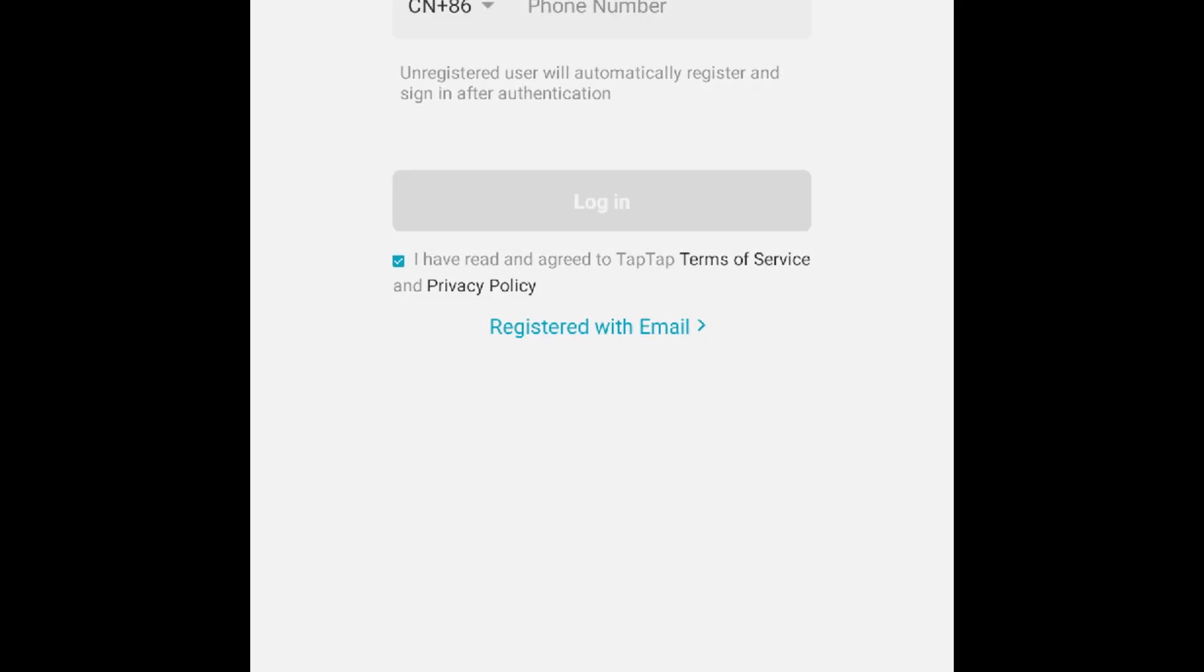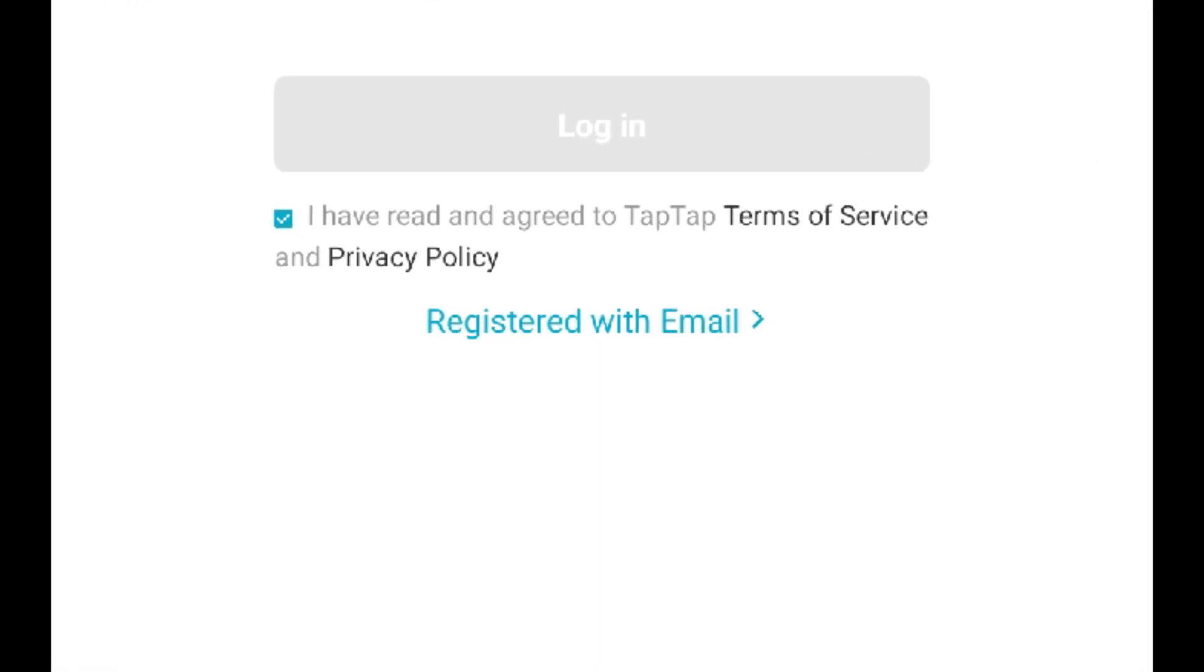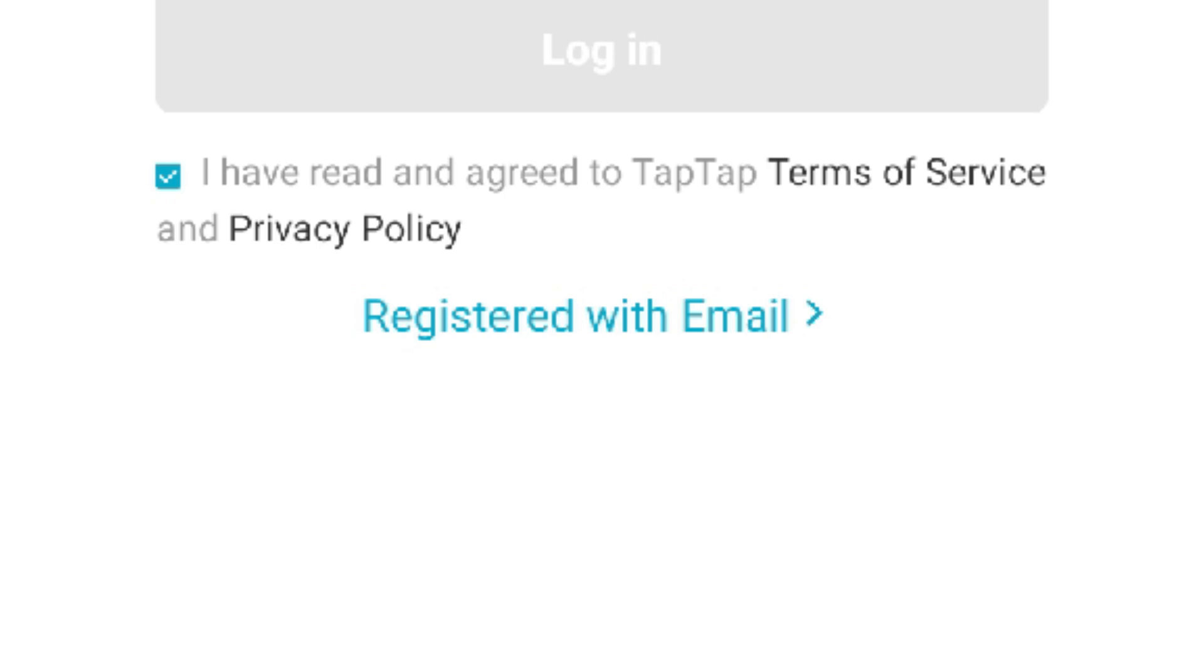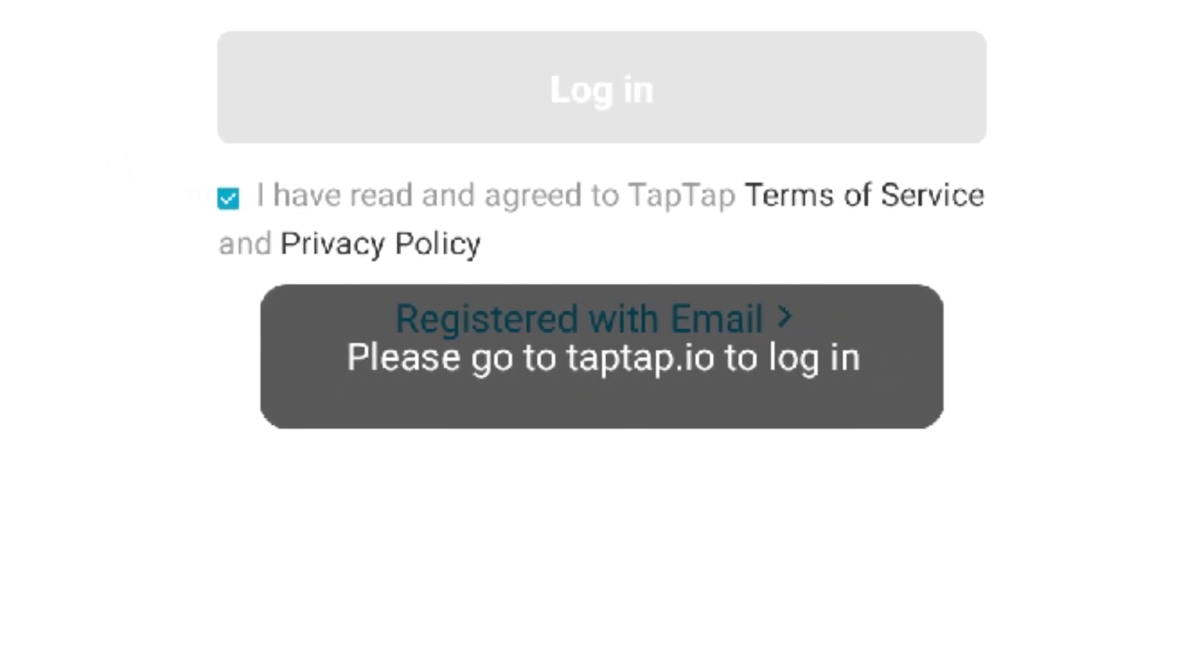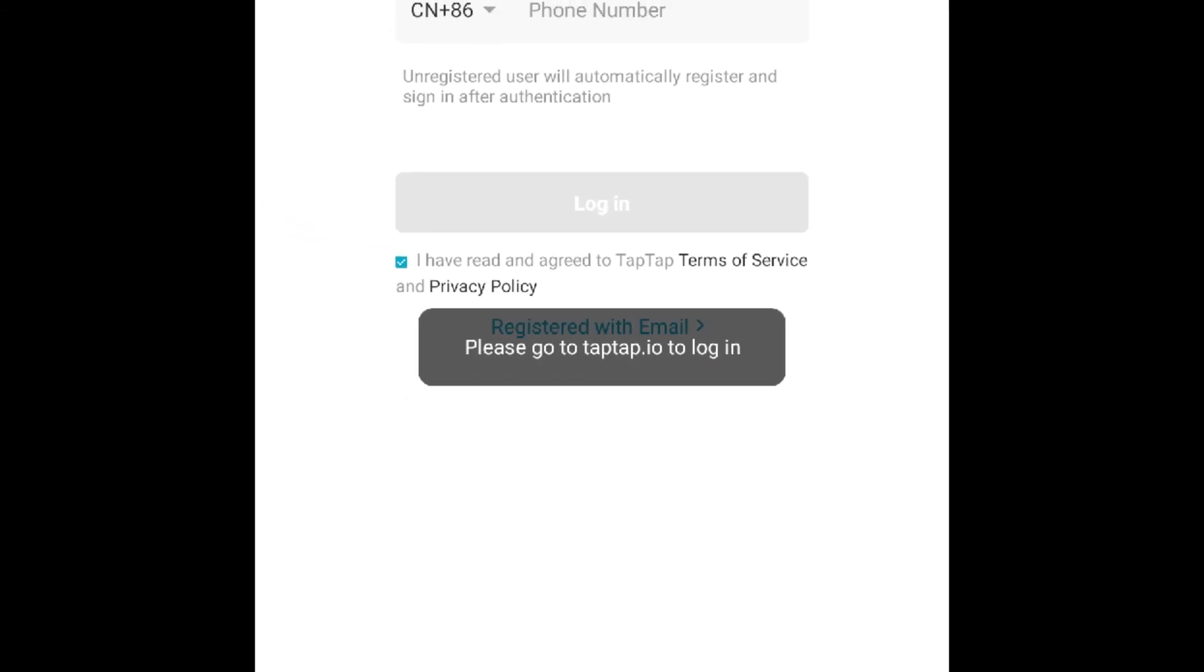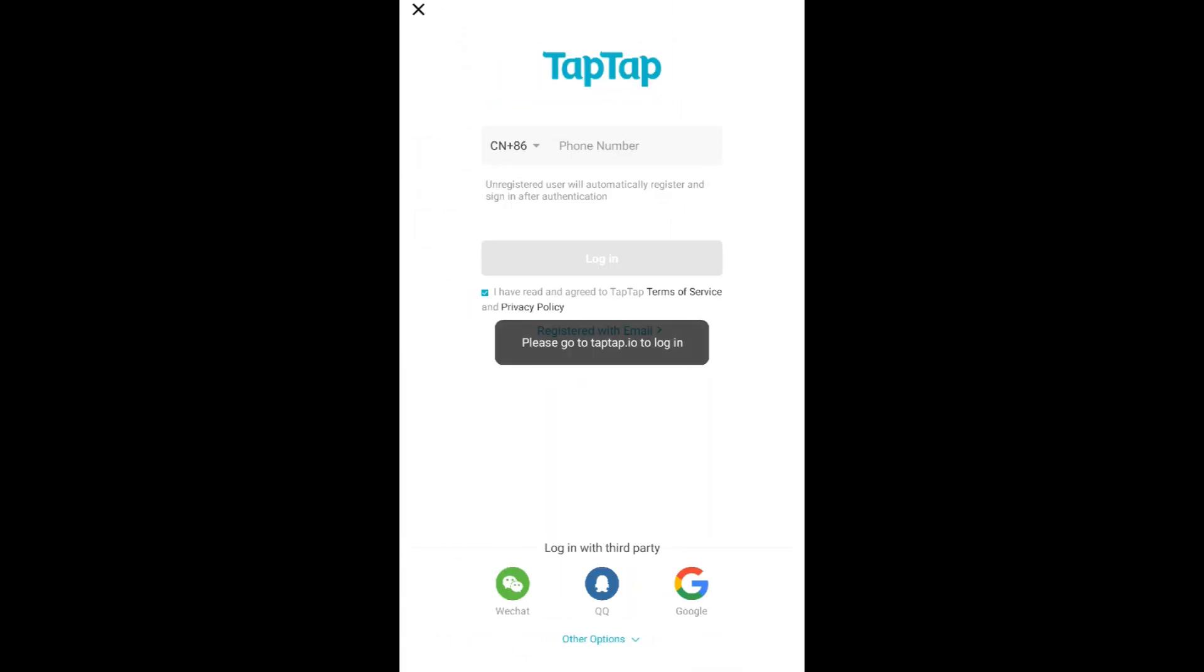Hey guys, welcome back to the channel. Are you facing Tap Tap 2.14 login issue with Gmail? This video is for you on how to fix this issue and log into the Tap Tap CN. Let me show you.